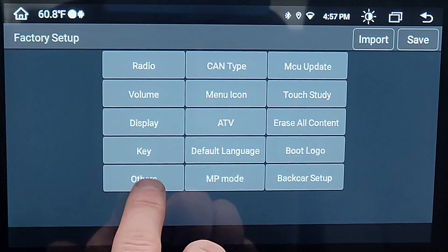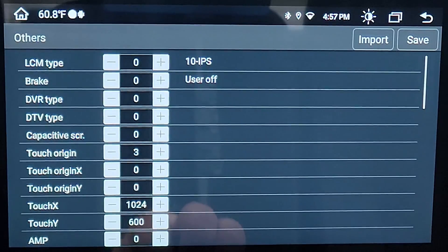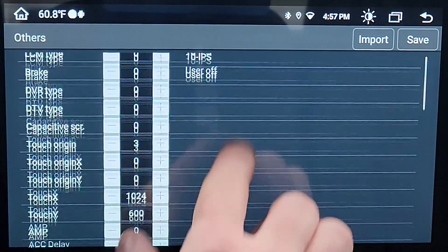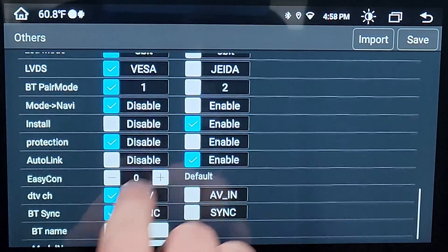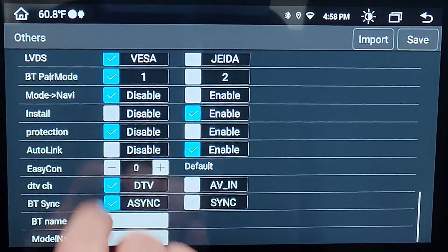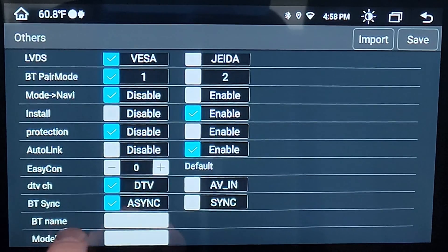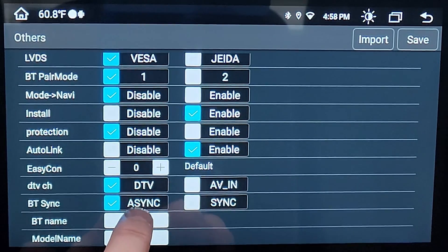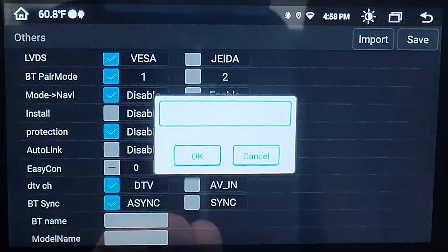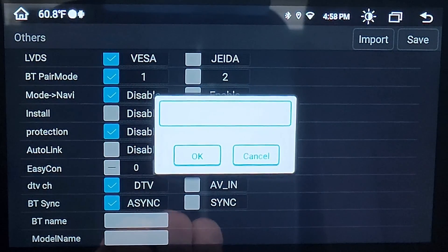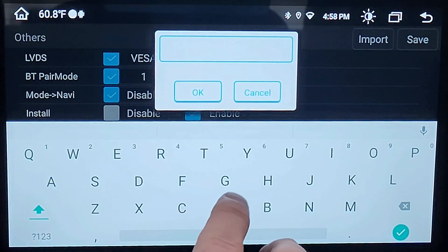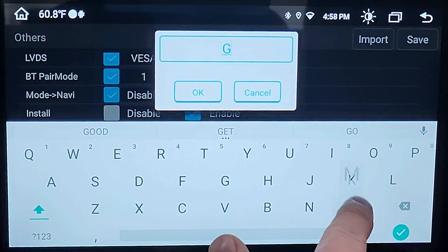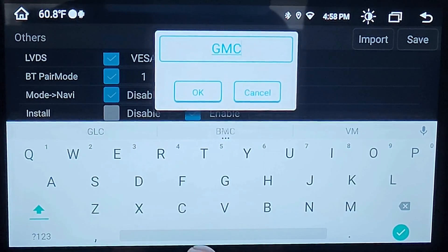Once that next page loads up, you're going to select Others, then scroll all the way down to the bottom until you see BT Name, also known as Bluetooth Name. Select that box, another box will pop up — select that one, and this is where you can name it whatever you want.